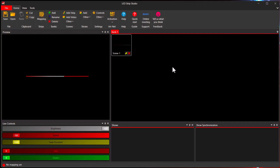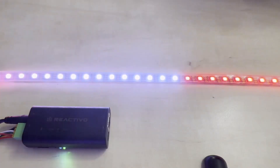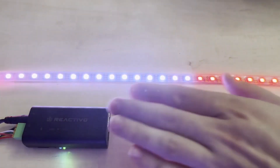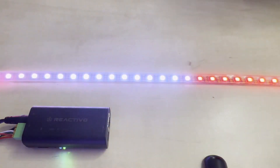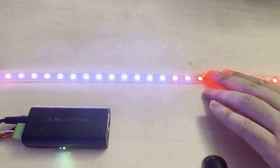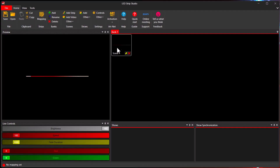One of the most powerful but also scariest features of the LED strip studio is the ability to create your own color effects. I hope to make it less scary in this video. I have here a simple workspace where I'm using just one LED segment connected to a Reactivo device over Wi-Fi, and I already have one animation running.